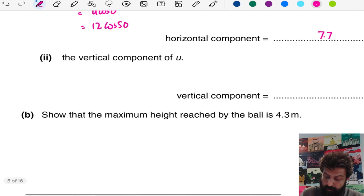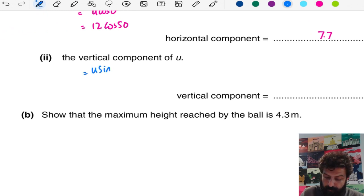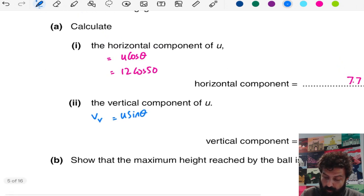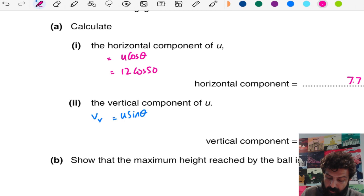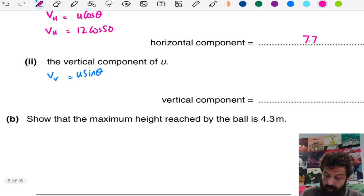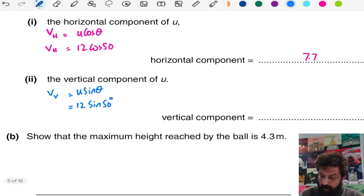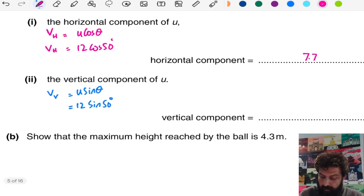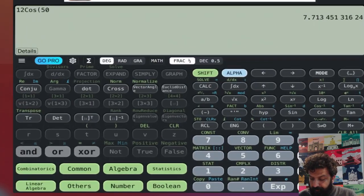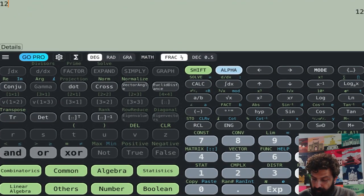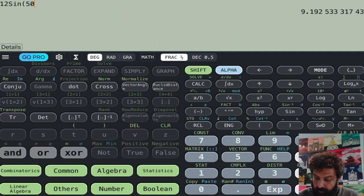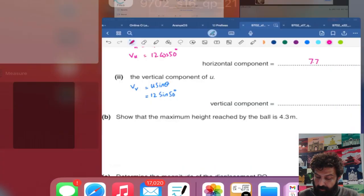On the other side, the vertical velocity is u sin θ. If I write the vertical velocity, the value is going to be 12 sin 50, and if I plug that in, the answer is approximately 9.2 meters per second.